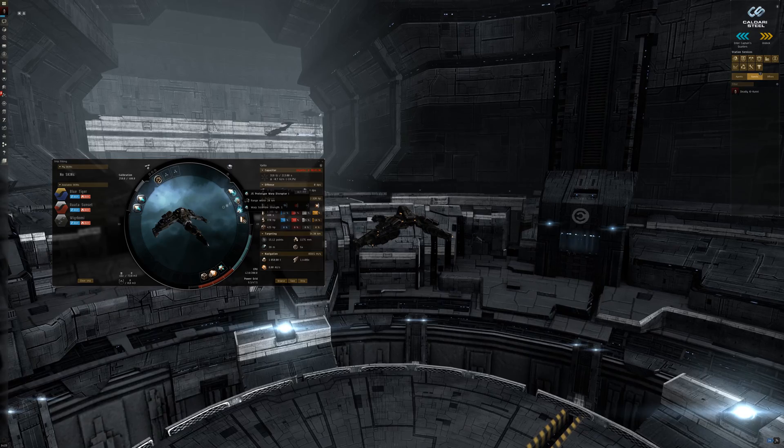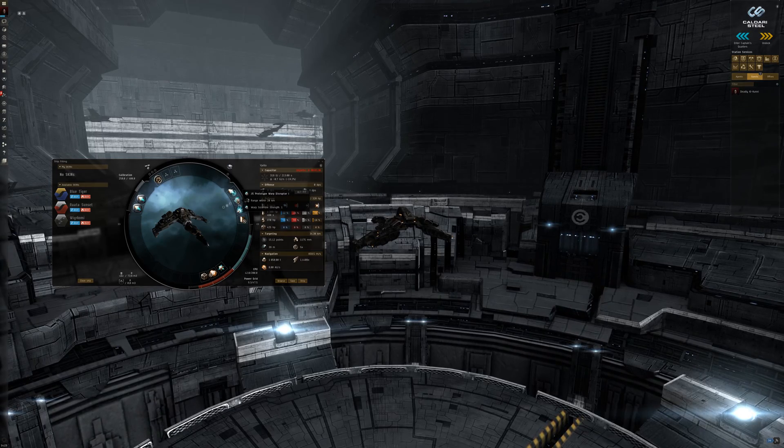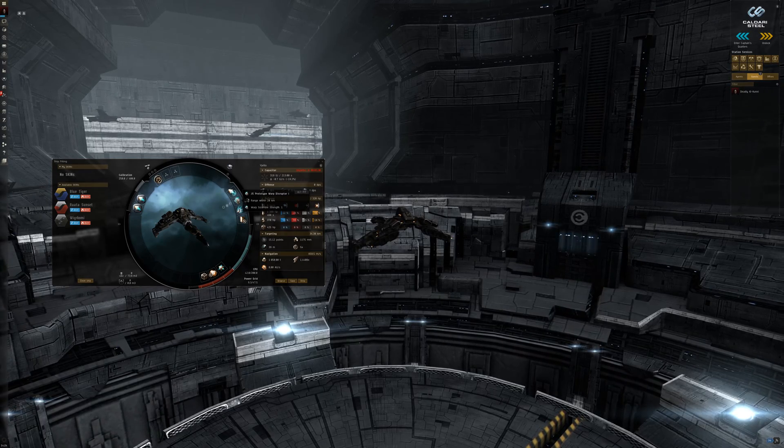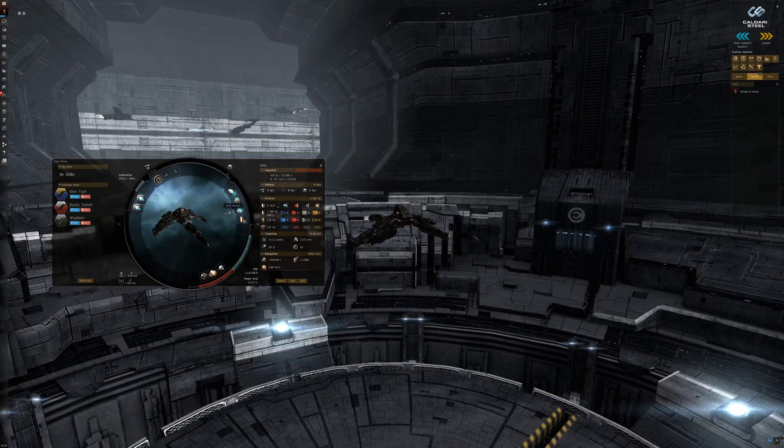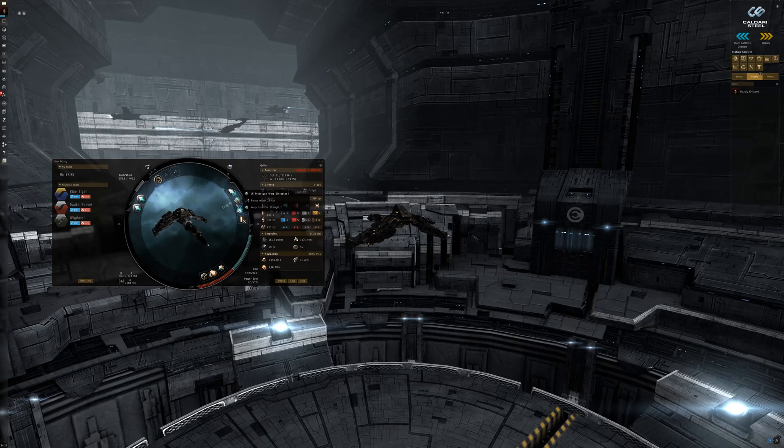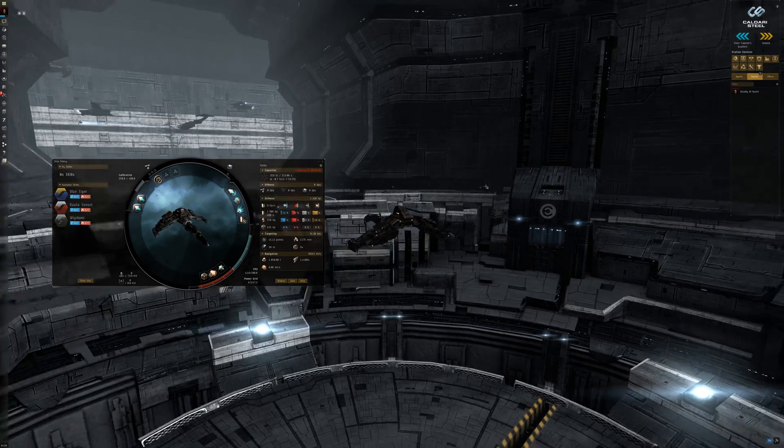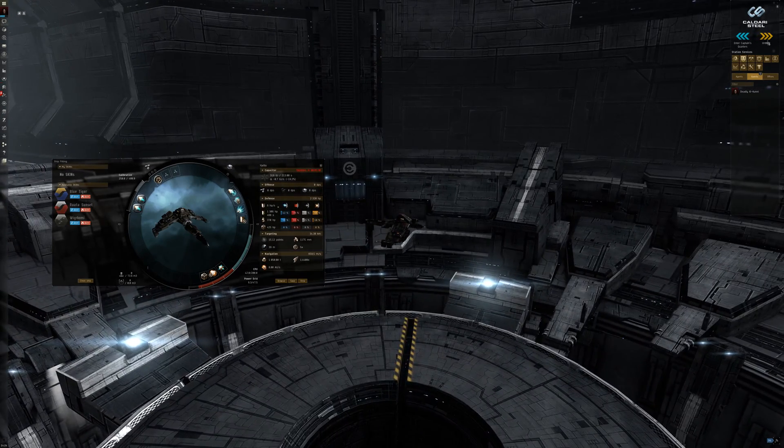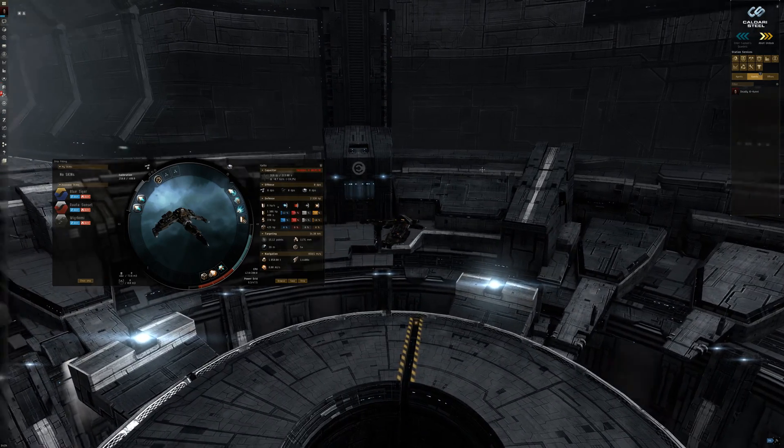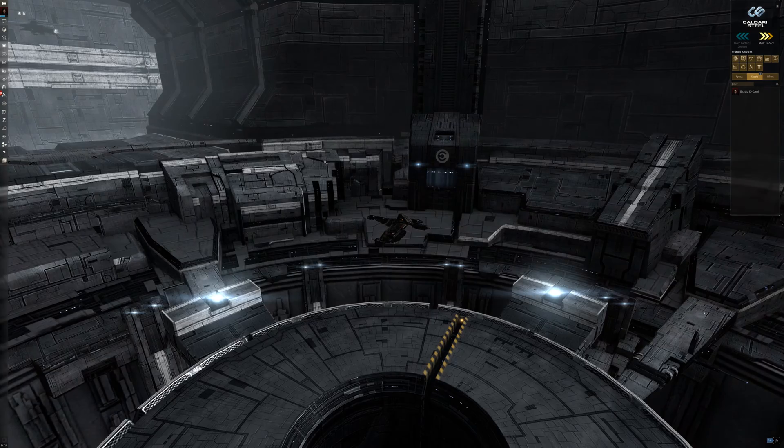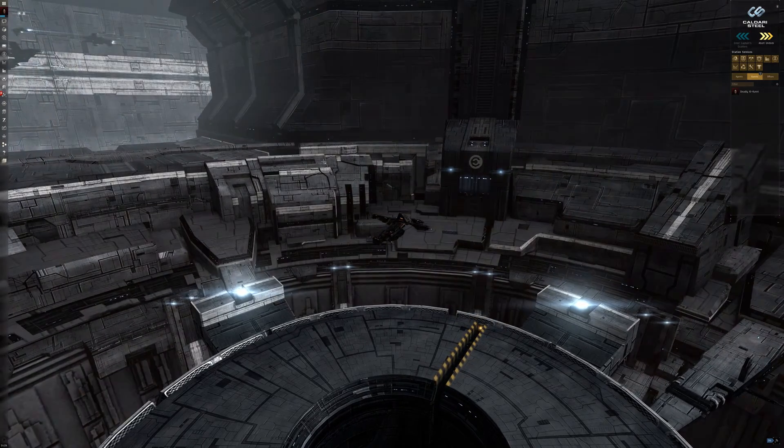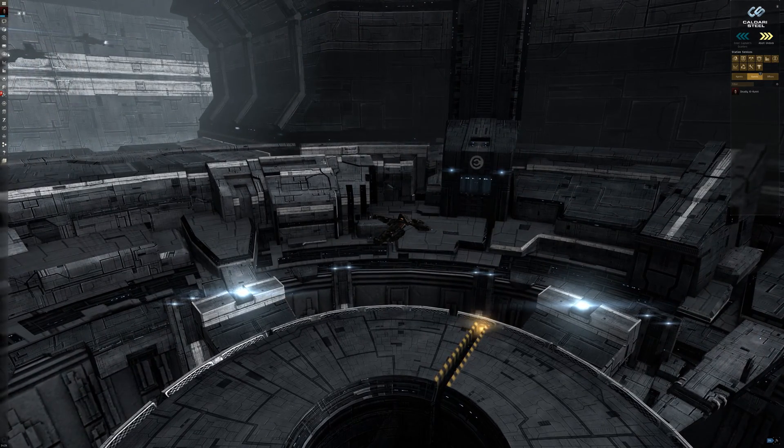When jumping to a cyno you will arrive around the cyno beacon with a maximum distance of 5 km. When I make cyno spots I use double the margins to make room for some errors or just to feel safe.